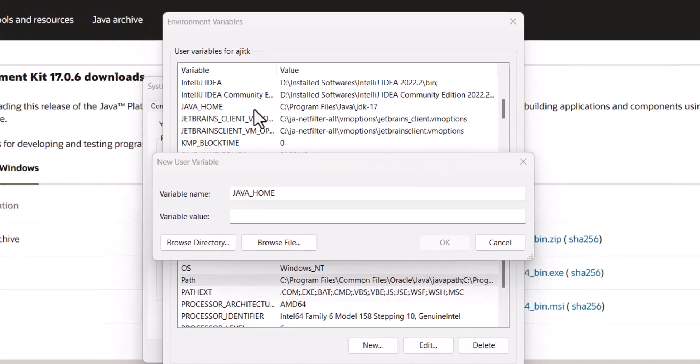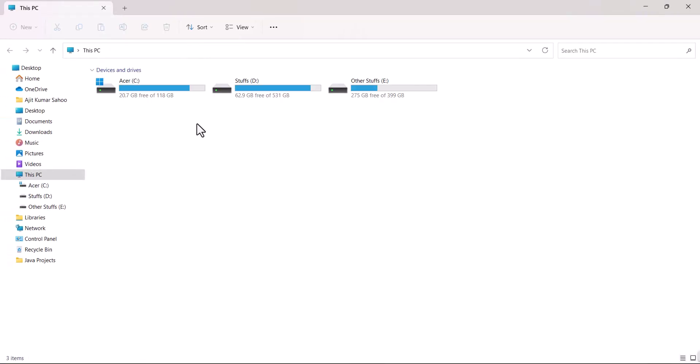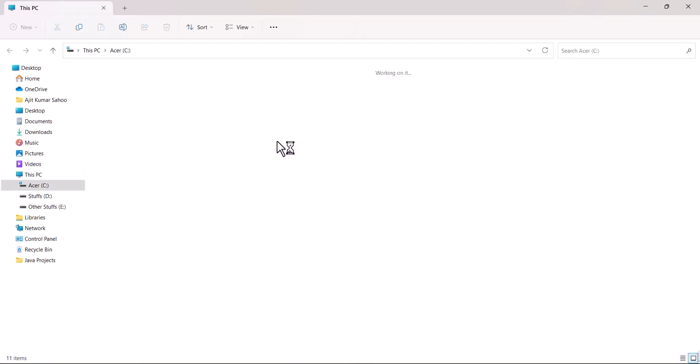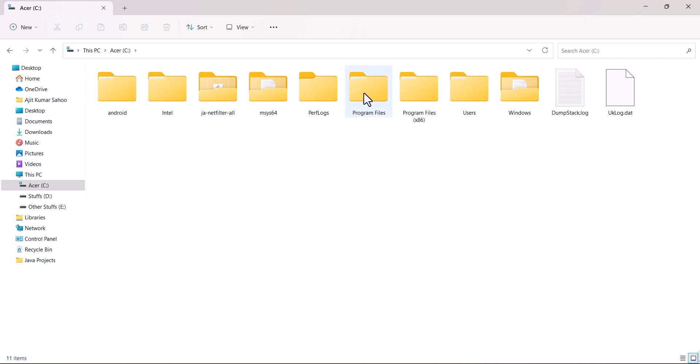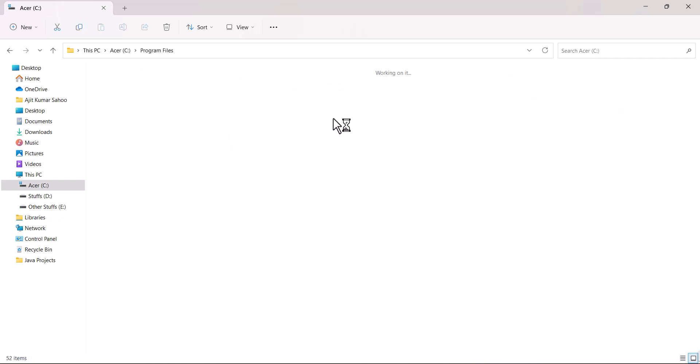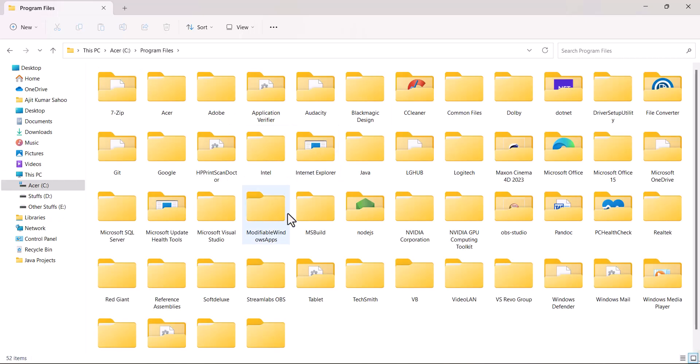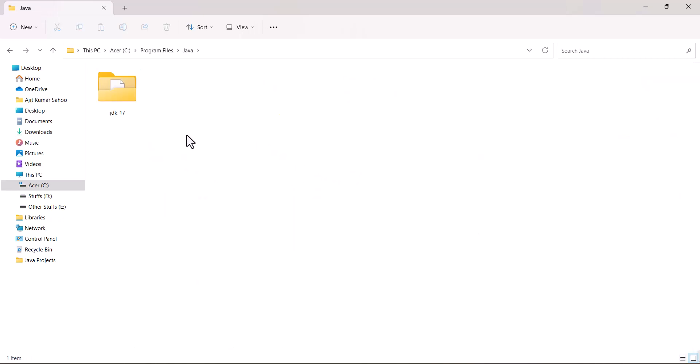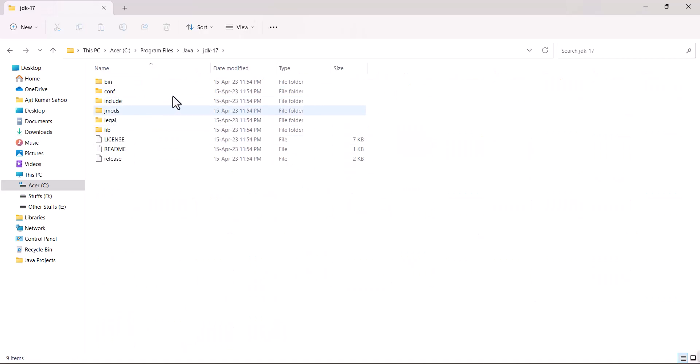Now open up your Windows Explorer, C drive, and go to program files, then java, JDK 17 and this is it.